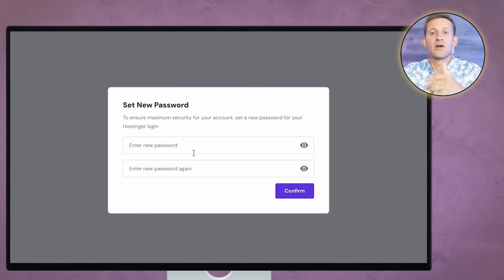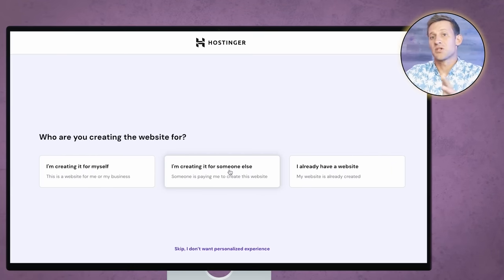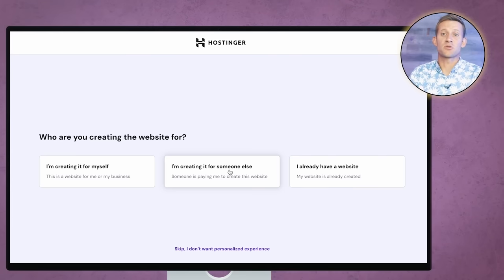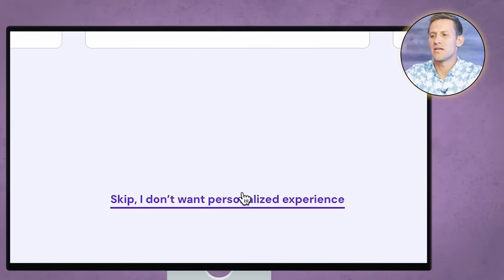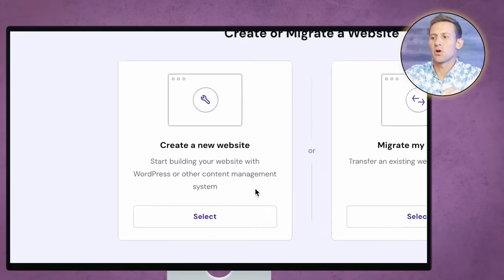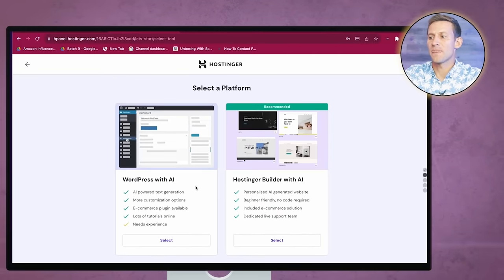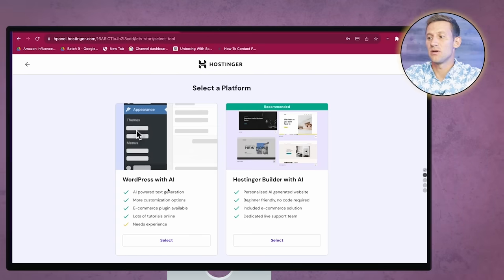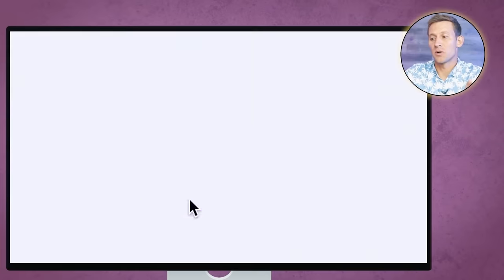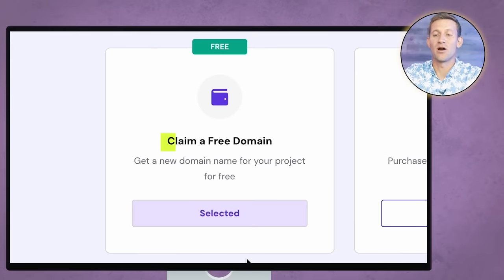Once you've made the purchase, you're going to have to create a password because they're going to create an entire hosting account for you. It's going to have a walkthrough option or a 'Take me to my dashboard' option — you're going to want to just go to the dashboard. Once you skip, you're going to want to create a new website. We're going to select that, it'll give you two options, we'll click Skip and start from scratch, then we'll start claiming our free domain.